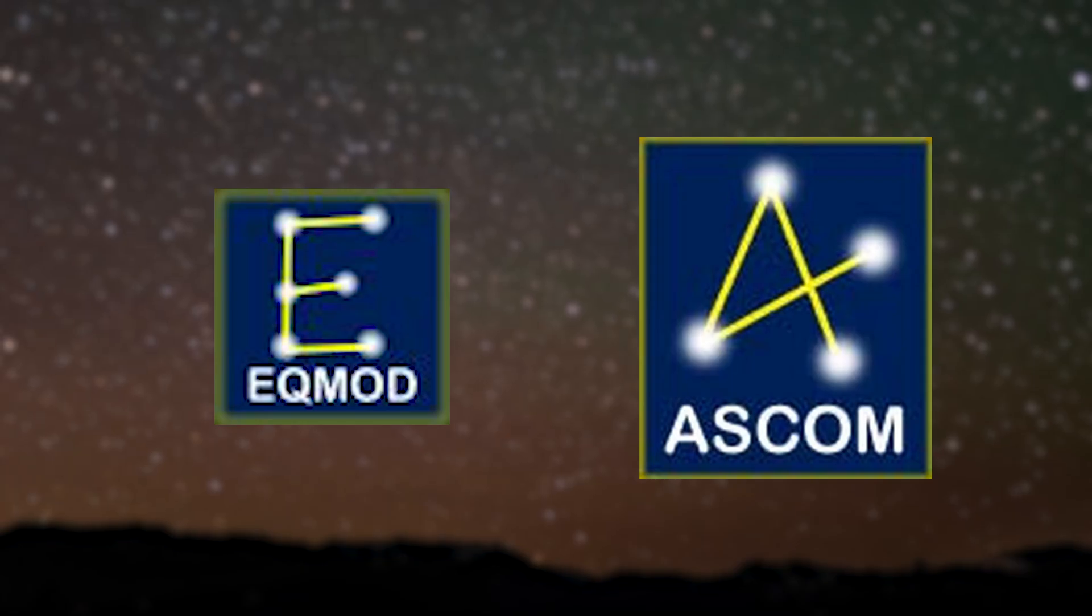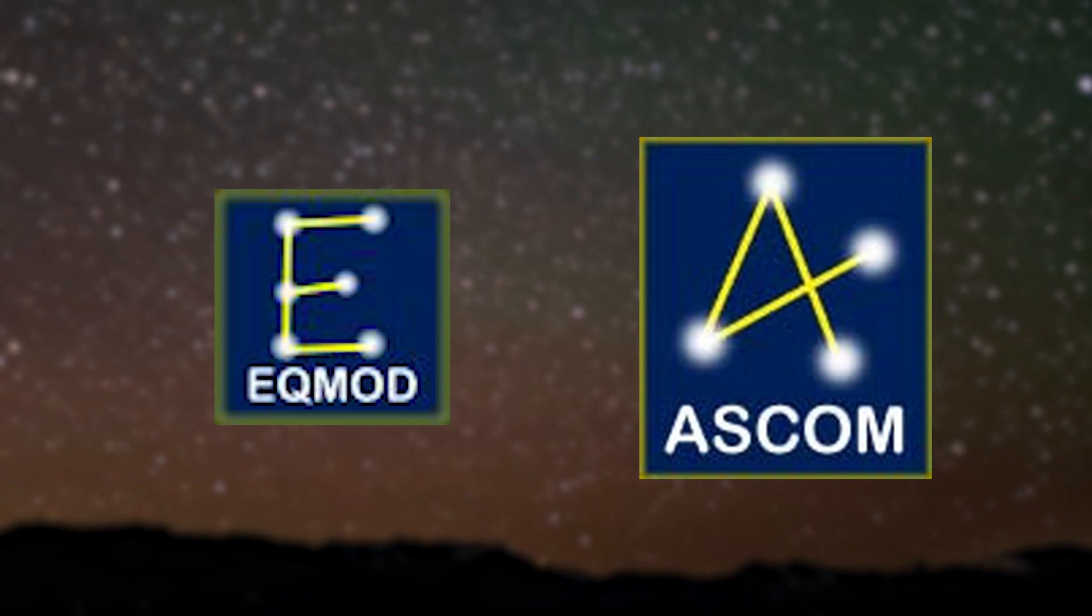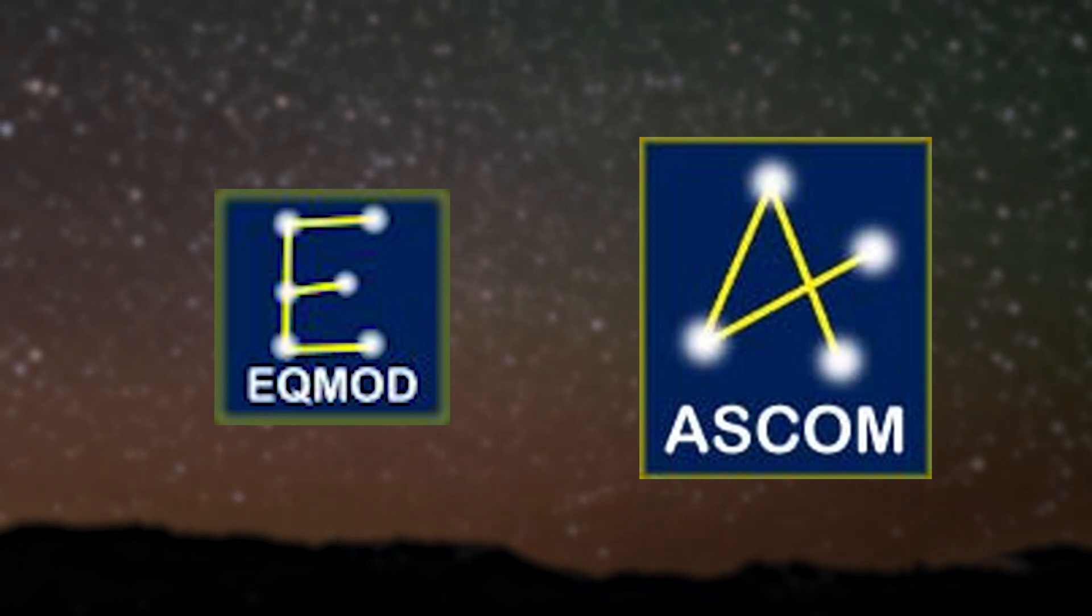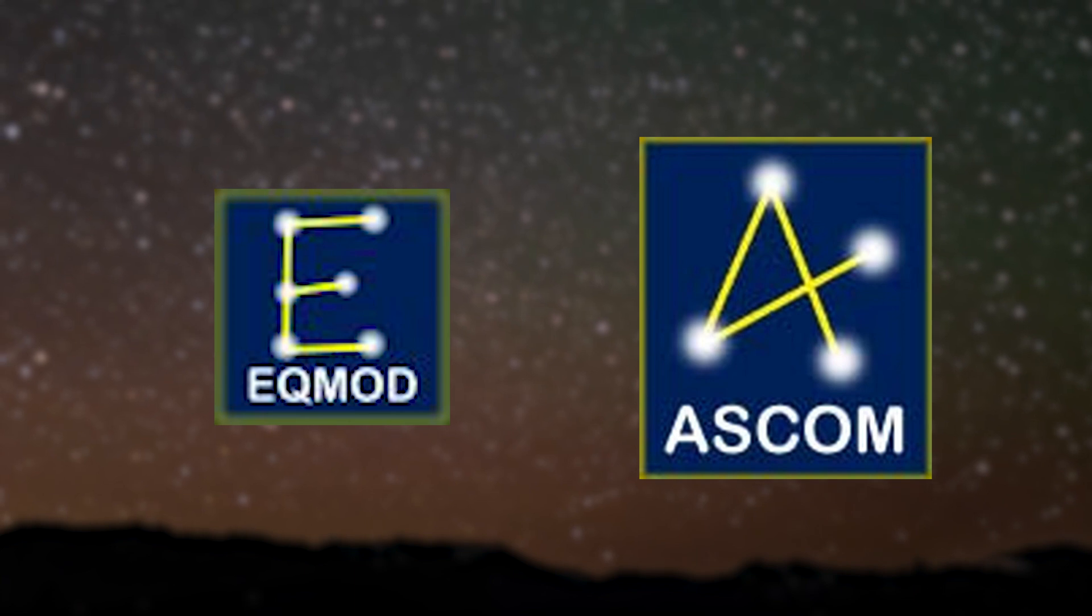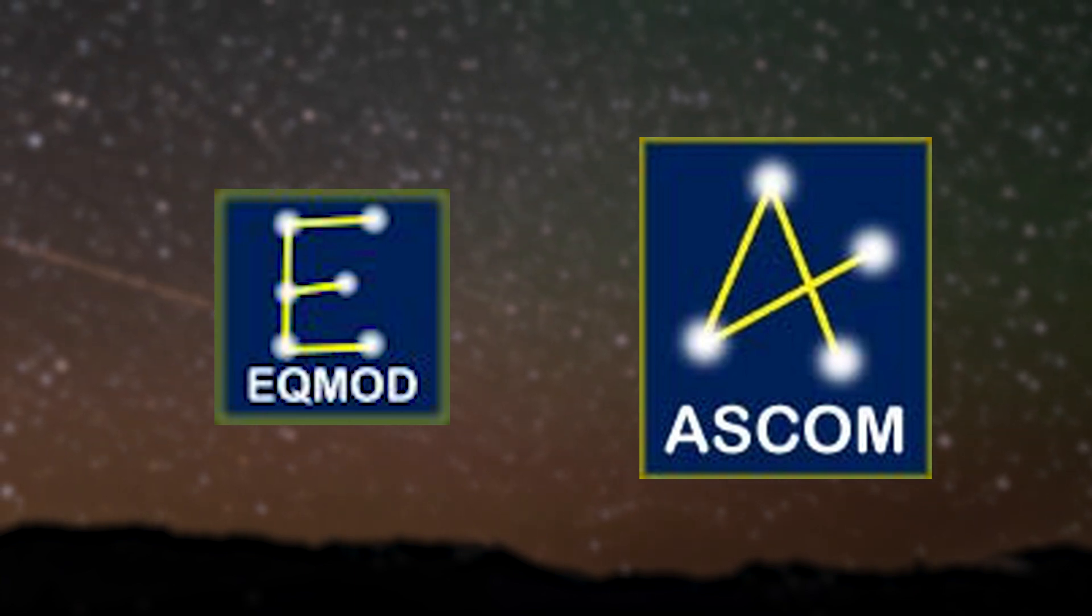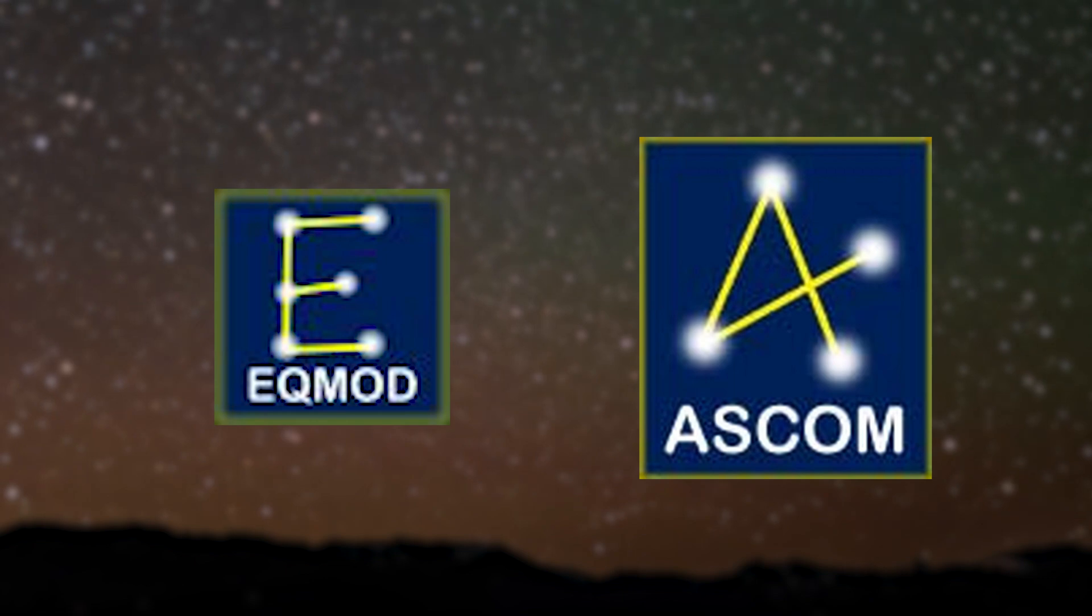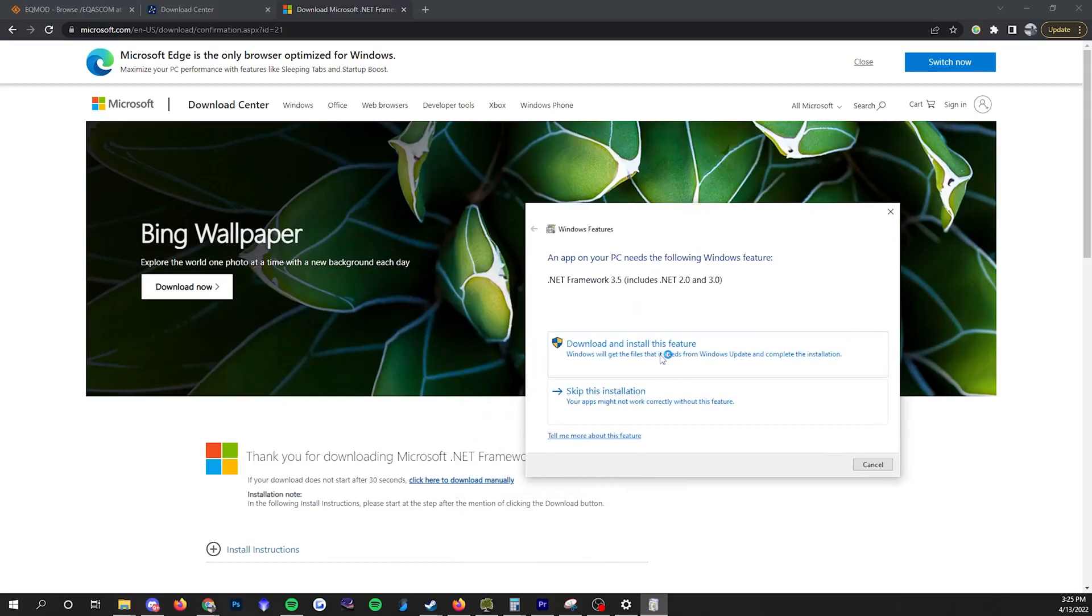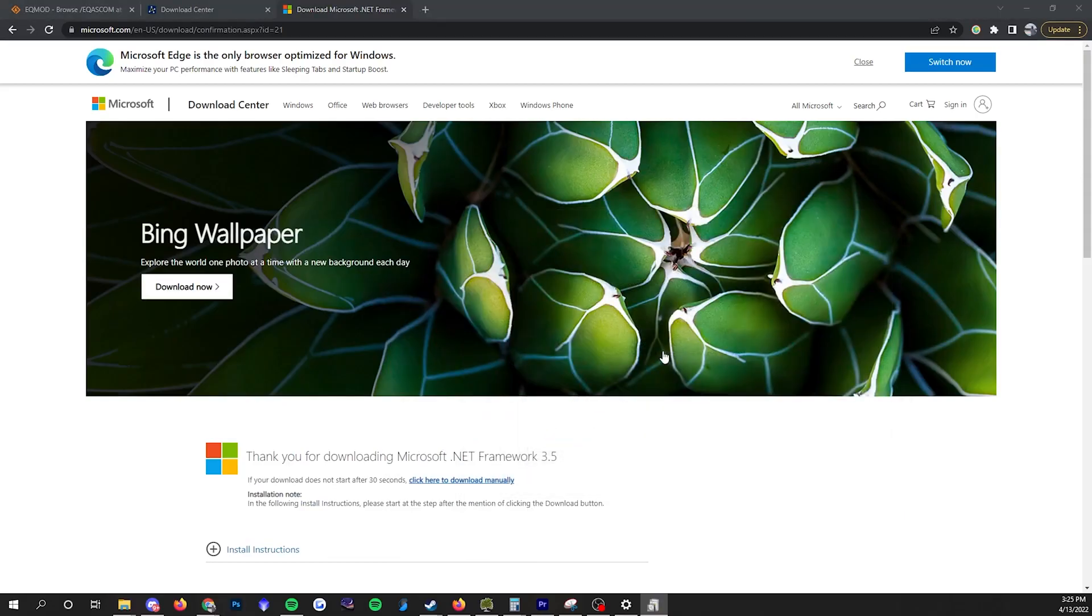To control your mount from your computer, first you're going to need to install some software. Before we do anything, these are recommendations for Windows operating system. Check the description below for installation tips for Mac users. First, make sure you have .NET 3.5 installed which you may already have.